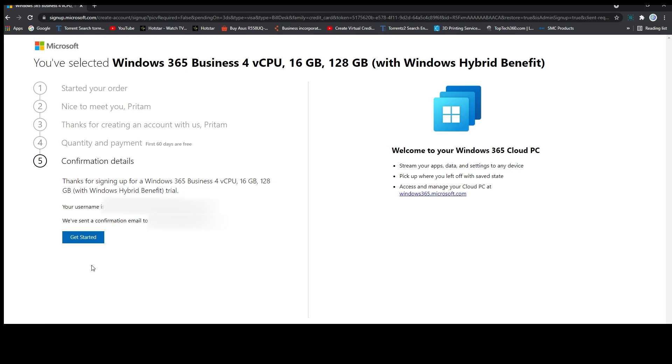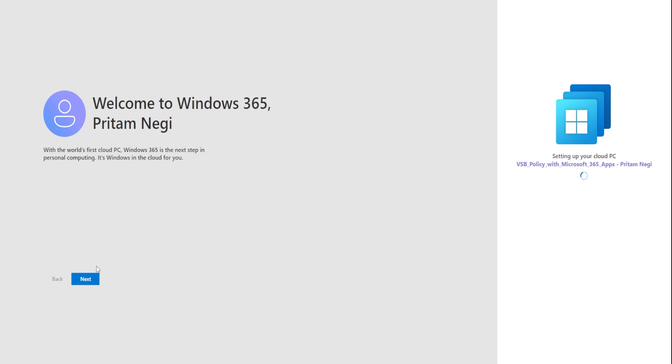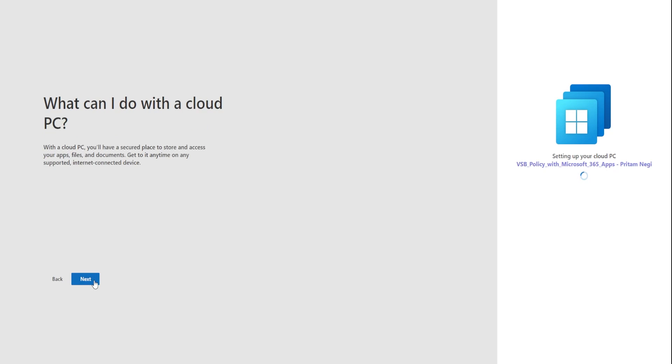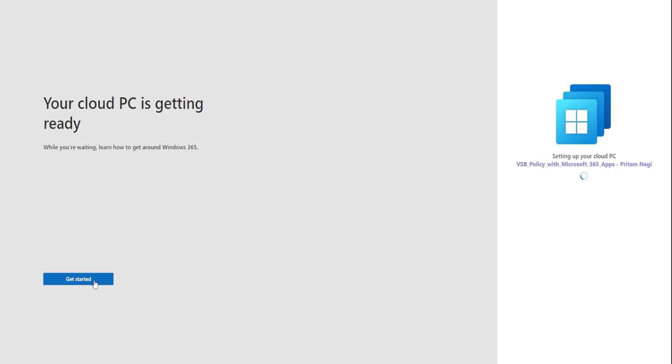Now we're going to click here on get started. Let's click on next and continue through the setup steps.